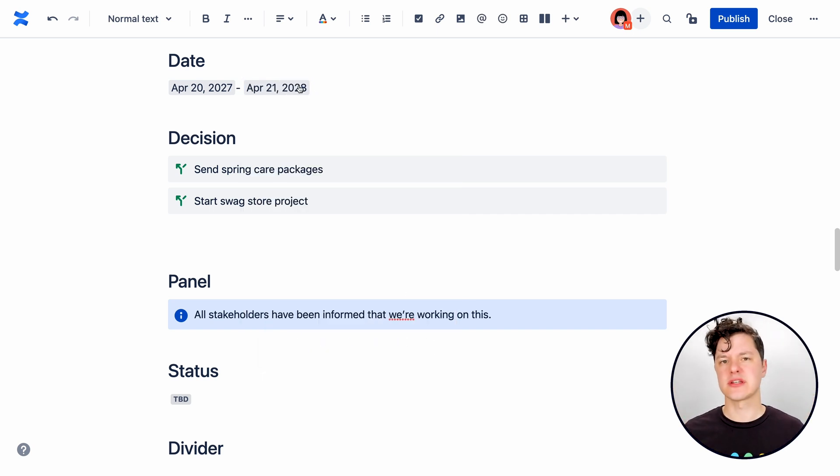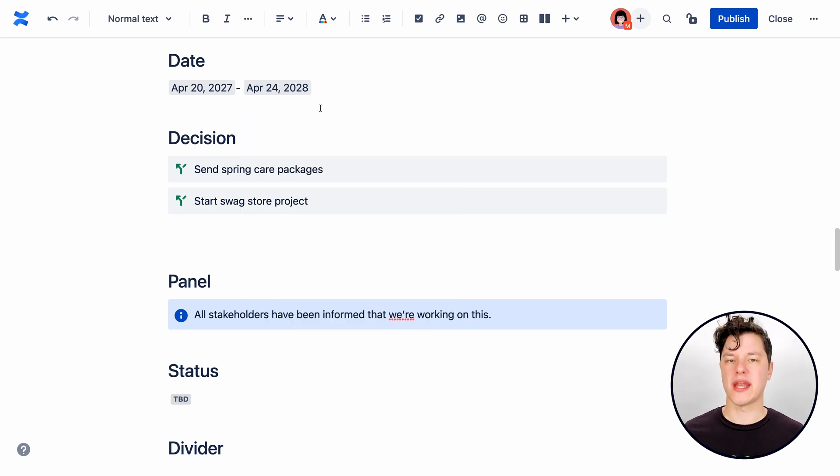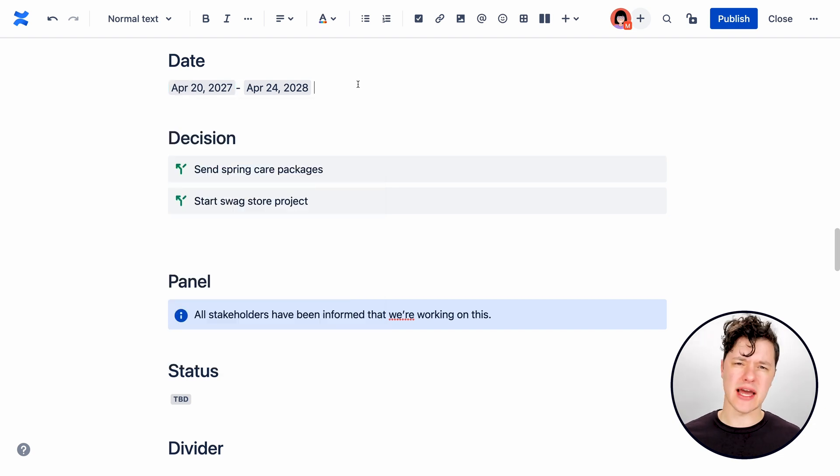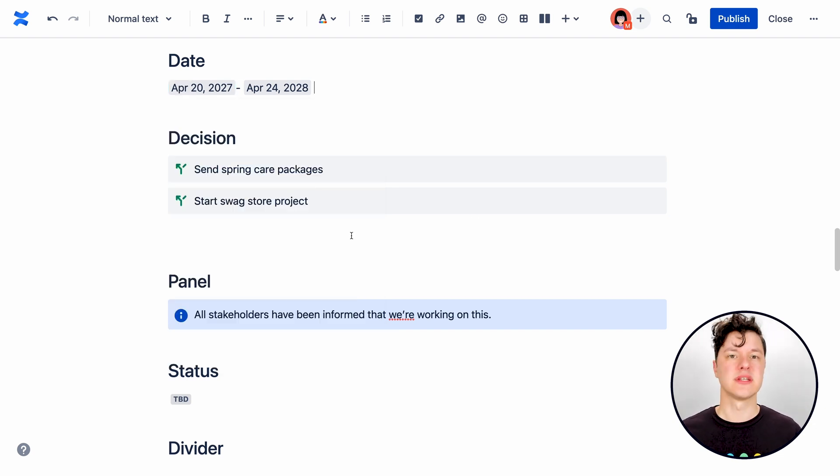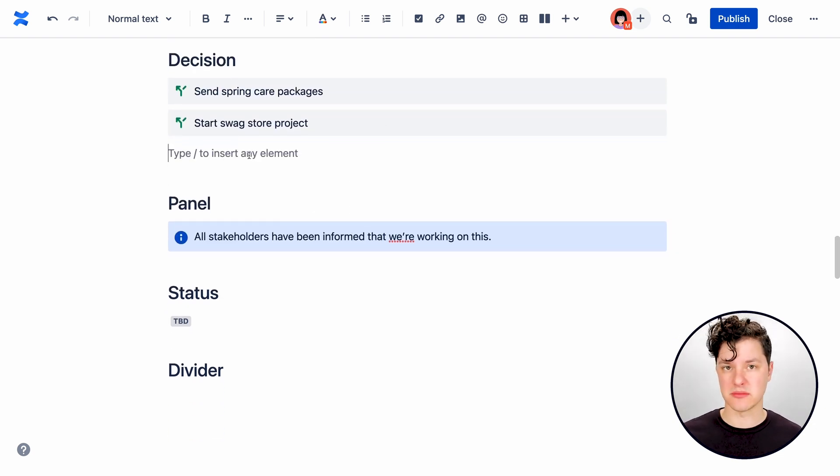It's nice also that there's a calendar picker here so you can change and modify these whenever you need to. And one thing to note is you can't select a time, which is kind of a bummer, but it's still an incredibly useful element.